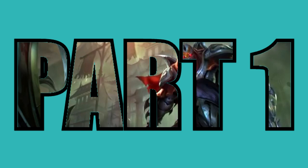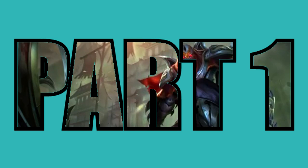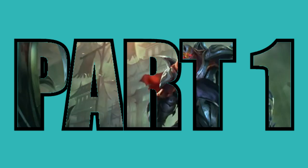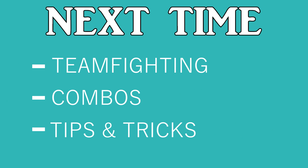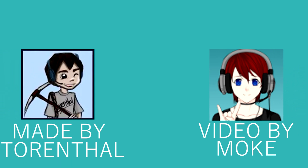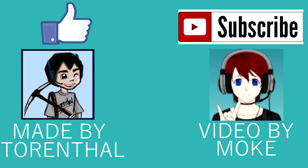And this concludes my first part of my Zed guide. In my upcoming video, we're going to take a deeper look into teamfighting, combos, and some tips and tricks, and I think it will complement this initial video well. Hope you guys enjoyed and I'll see you guys soon. Remember if you enjoyed, leave behind a like and subscribe to see more of my content in the future. Take care guys and have a fantastic day.